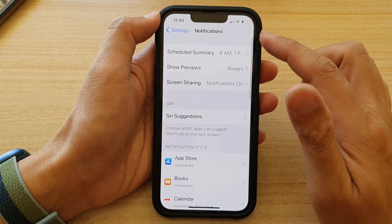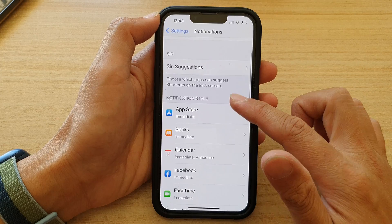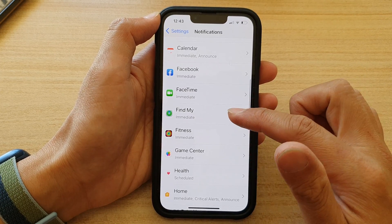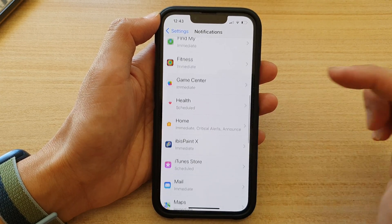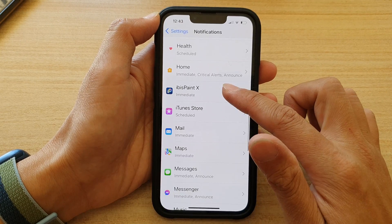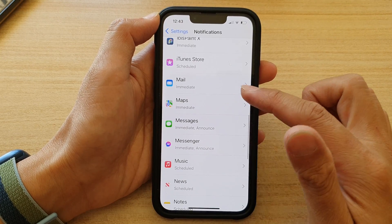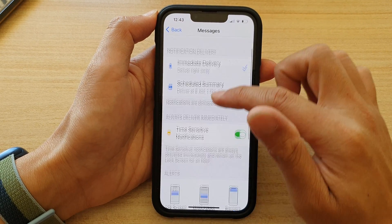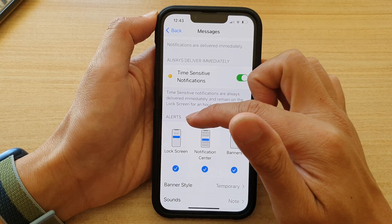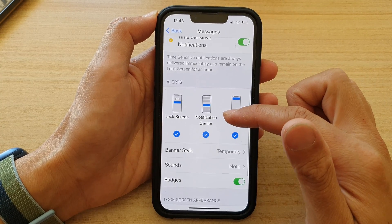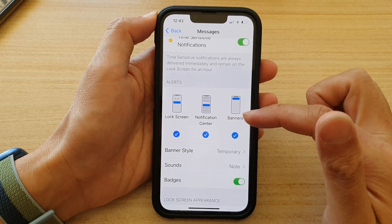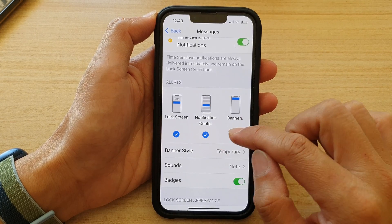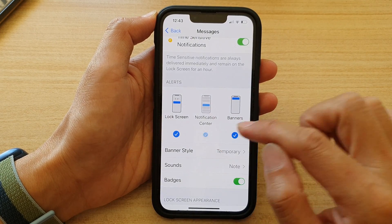In Notifications, go down and select an app that you would like to show or hide the alert. I'm going to select Messages, then go down to the alerts section and tap on Notification Center. Tap on the checkbox to select or deselect it.